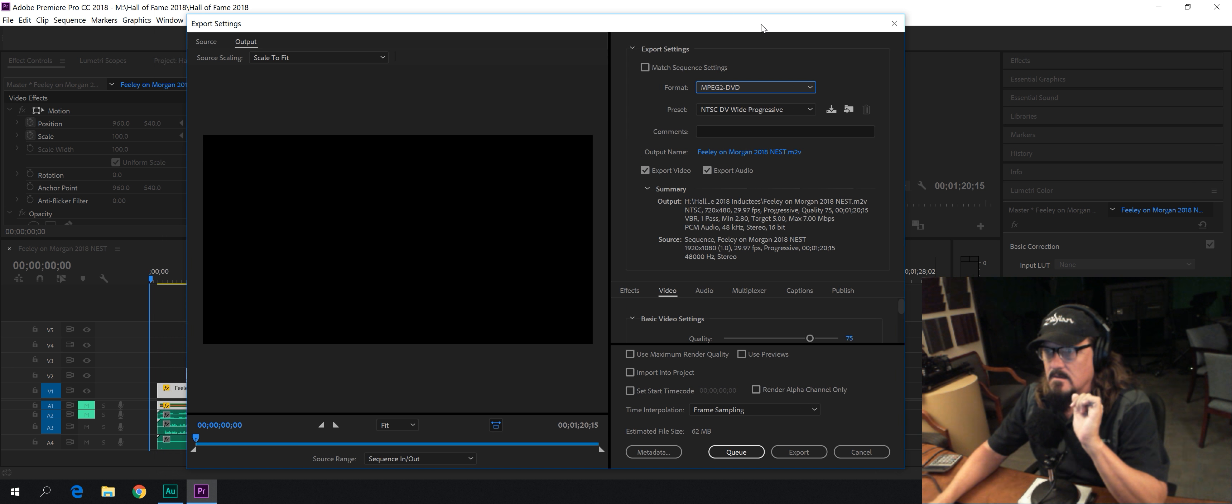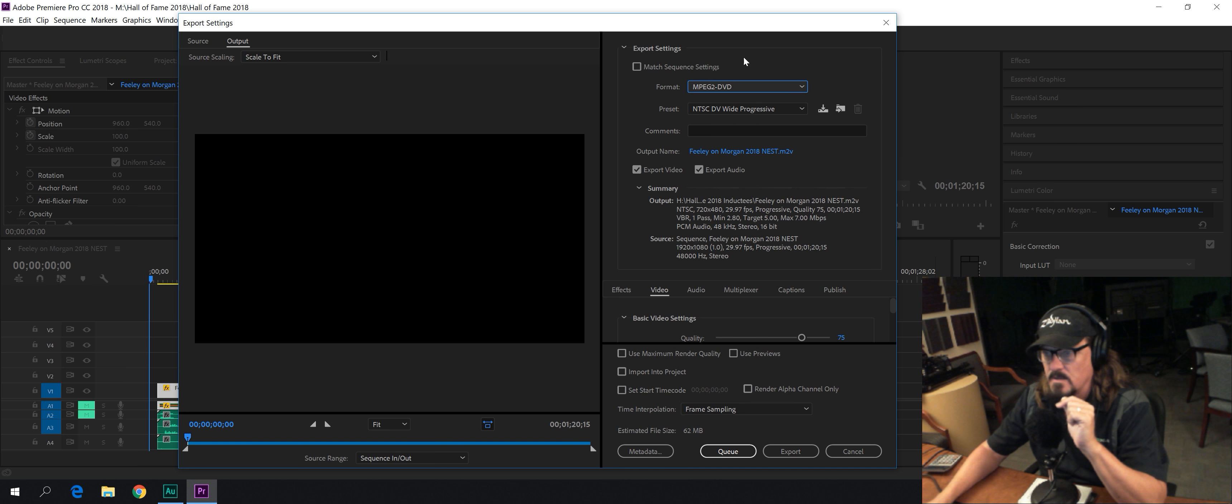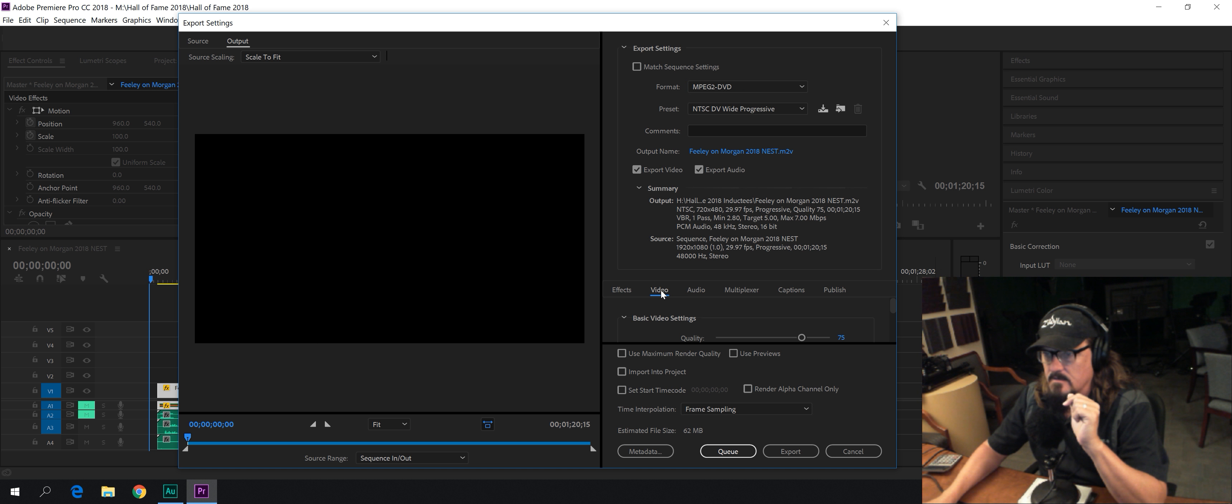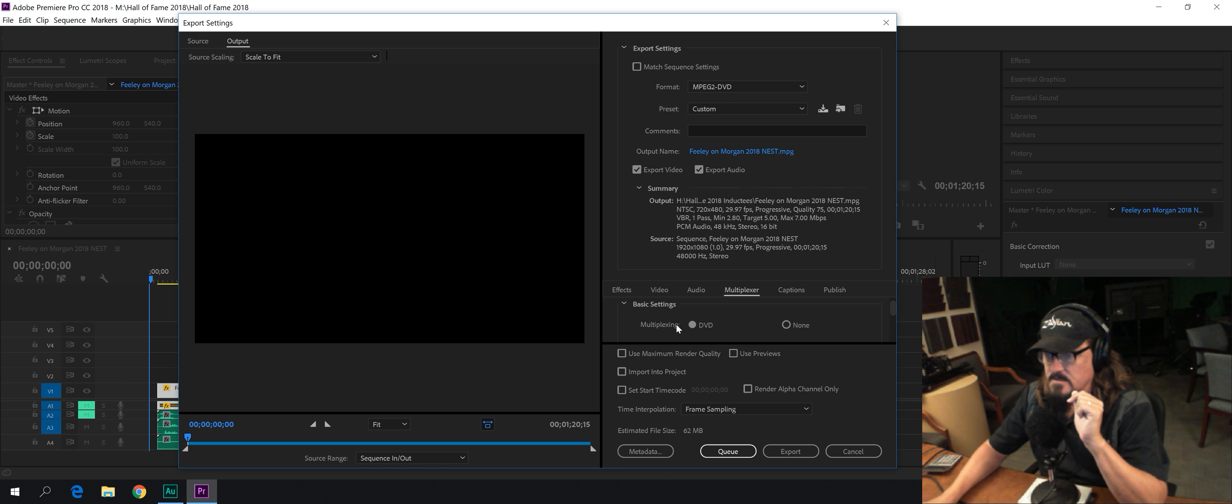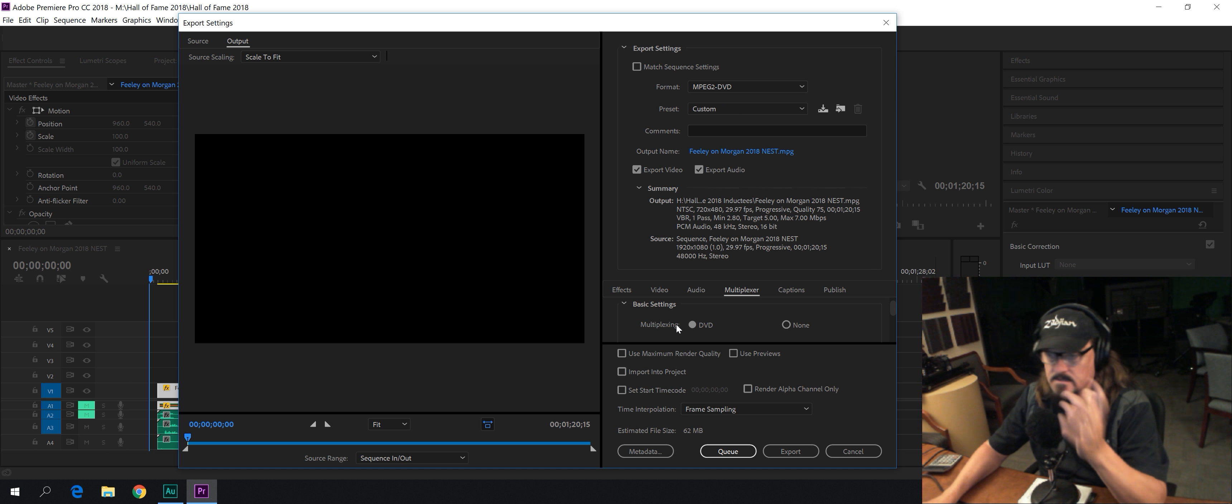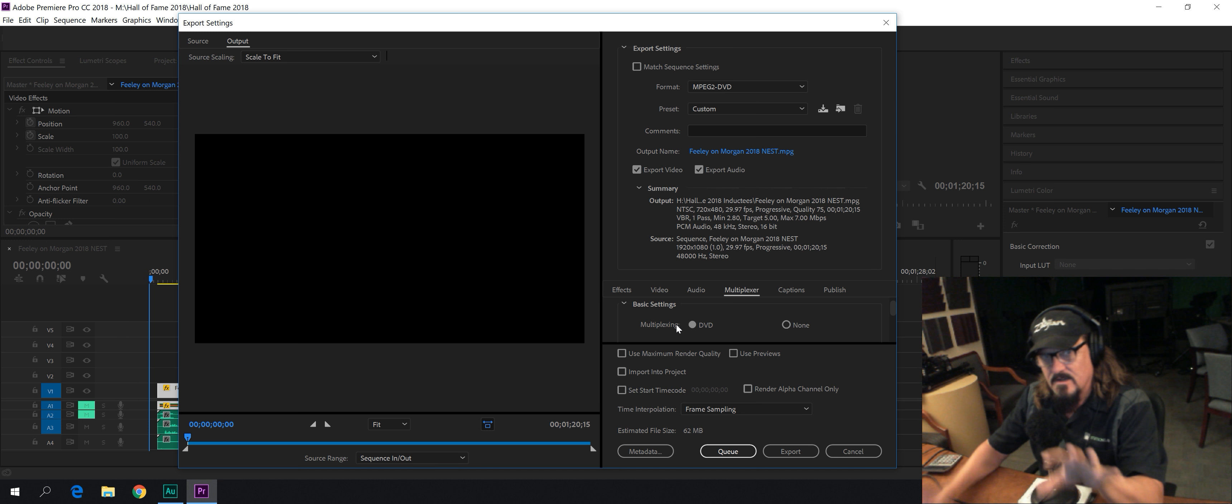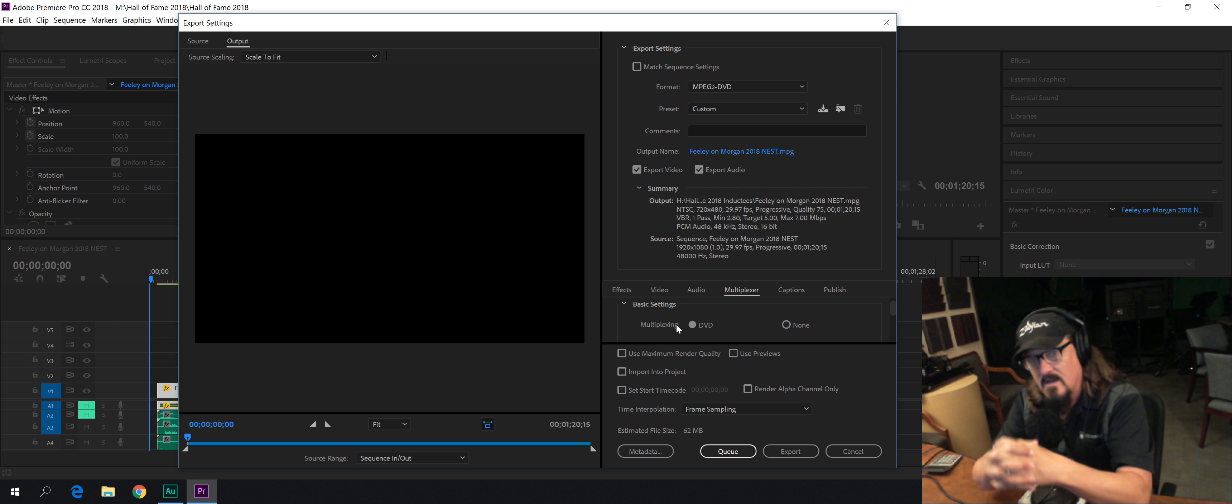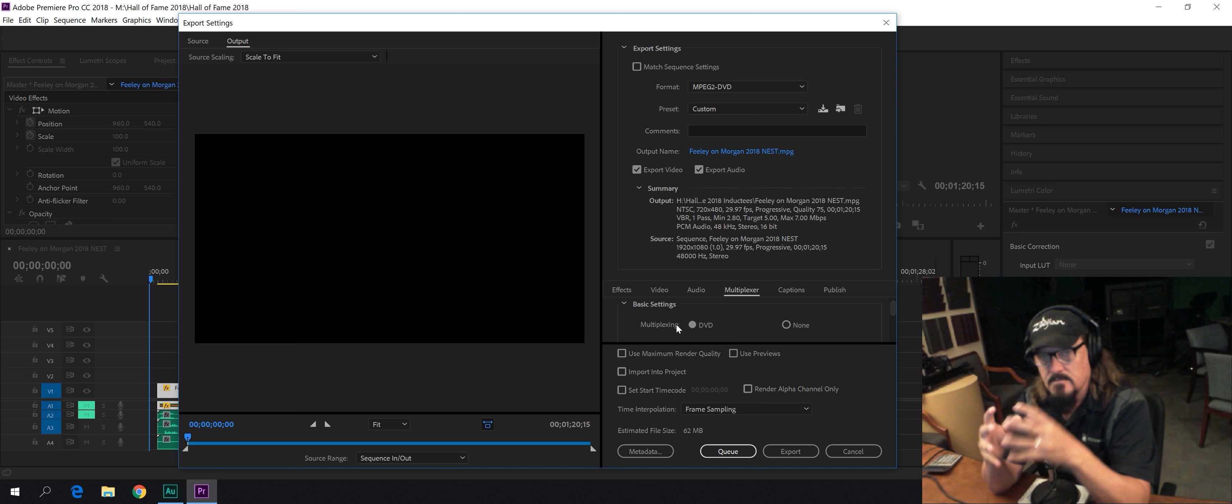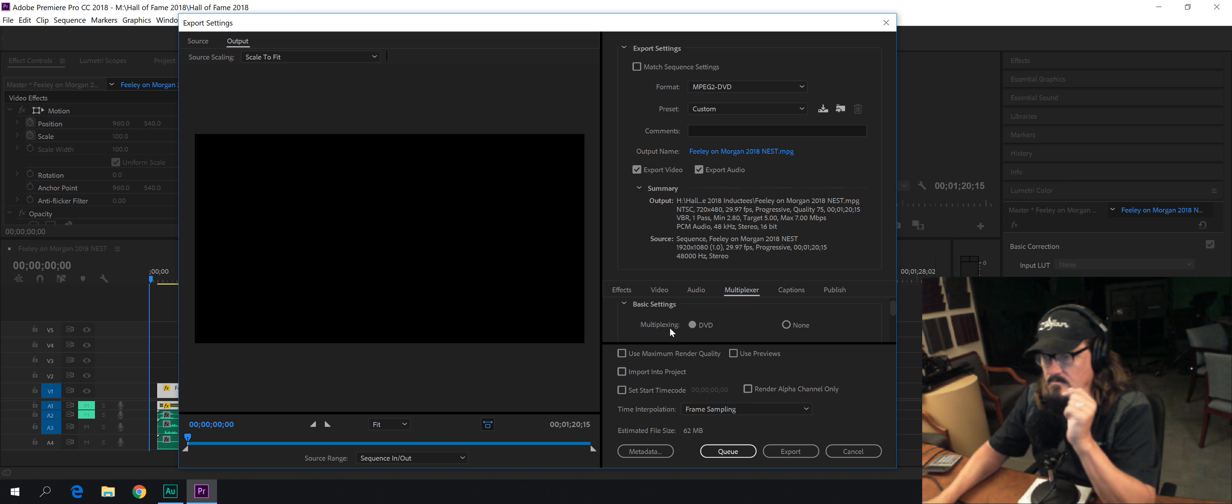We're almost ready to export this. We're going to go down to the Multiplexer tab, and we're going to scroll down, and we're going to click on DVD. Why? Instead of making separate video and audio files, now it's going to make a multiplex file with the audio and video combined. We like that.